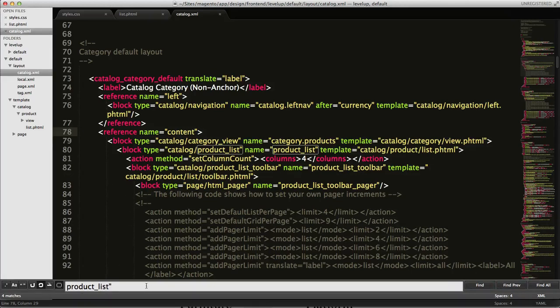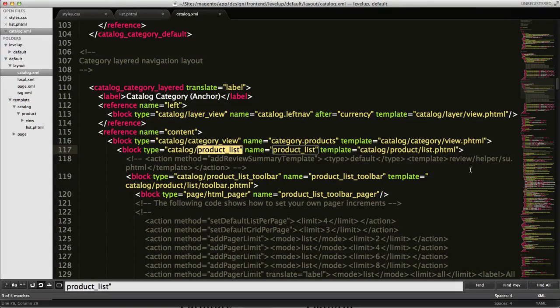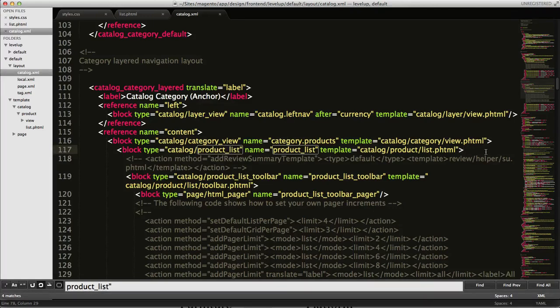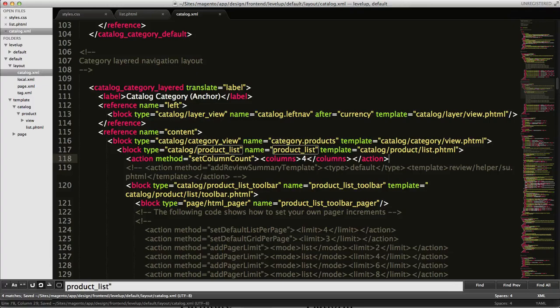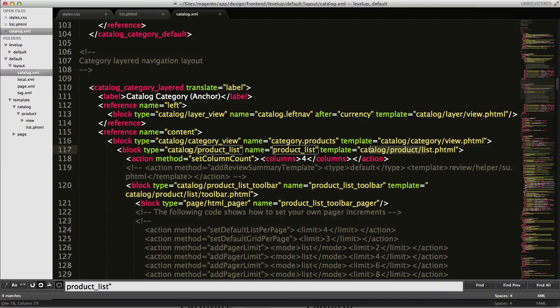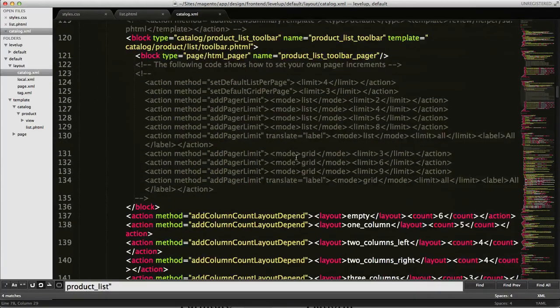I want to search again for product list because there's another one. Okay, these two, and down here this is category or catalog category layered. Same thing, we want to put this right in here. Beautiful, beautiful. Make sure you put it inside of this block here or else you're not going to have it work.